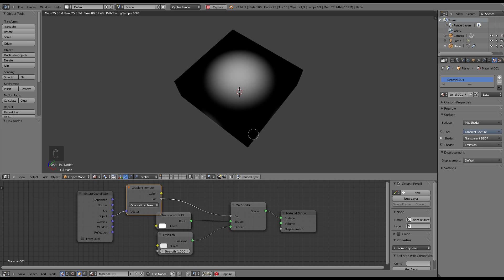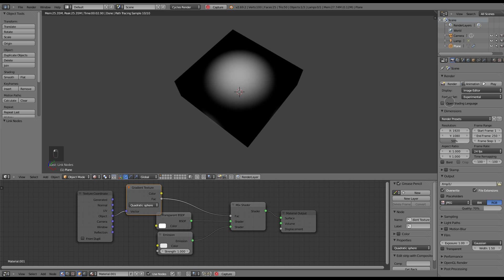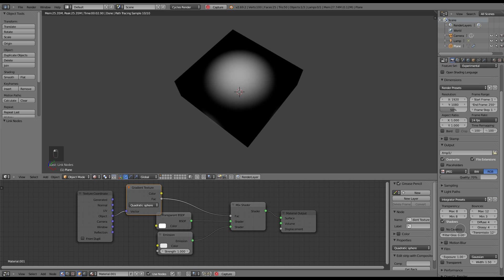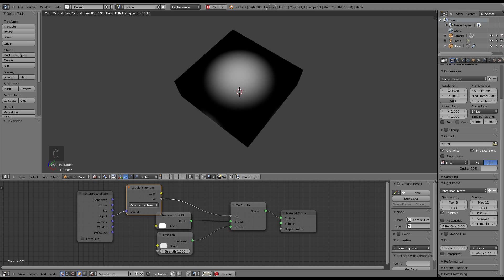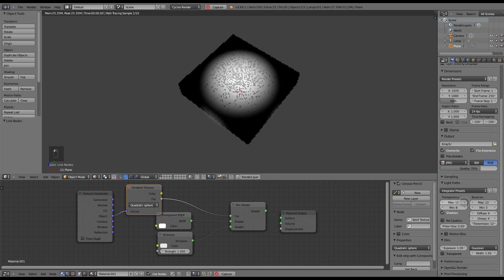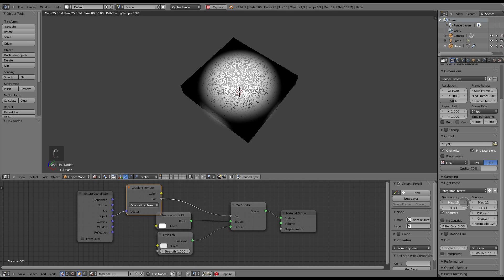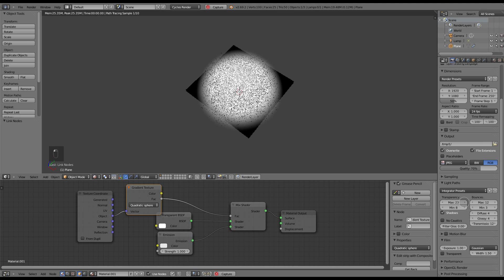Believe it or not, that's our candle flame. But all those black squares you see here, that's a problem. And what that's caused by is the default light path setting for transparency, which is set at eight. Now if you remember we created 25 faces, so all we need to do is up that to 25. And you'll notice every black square goes away.